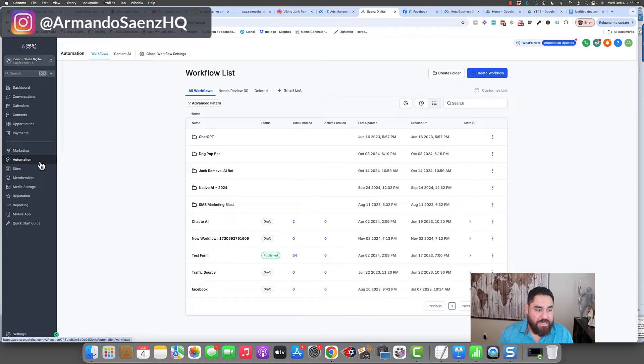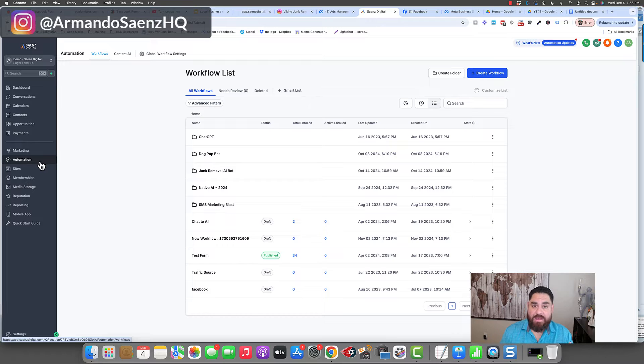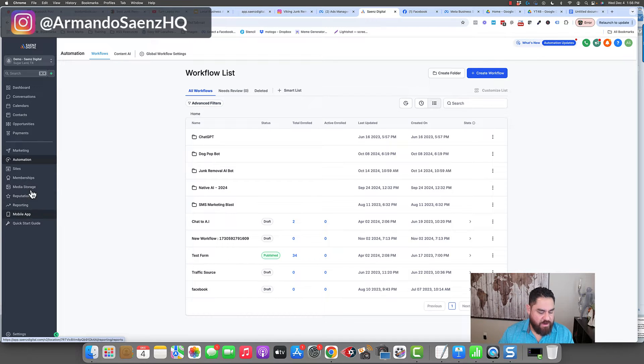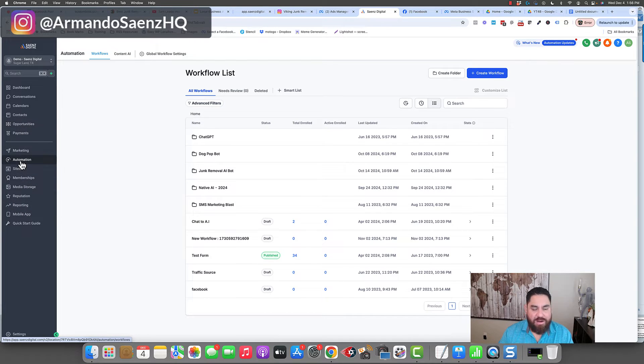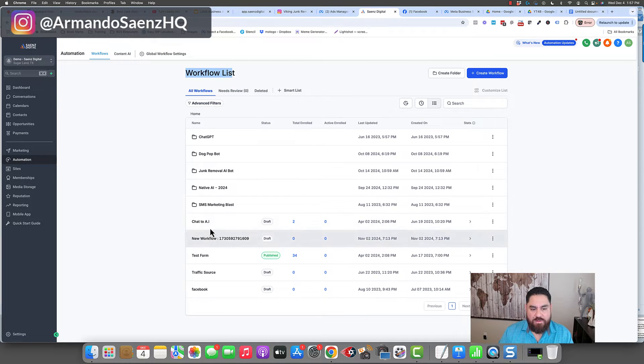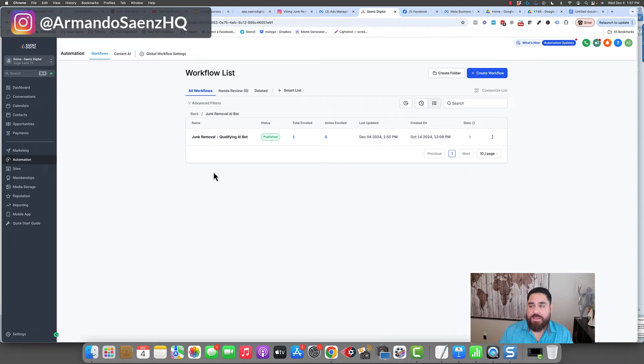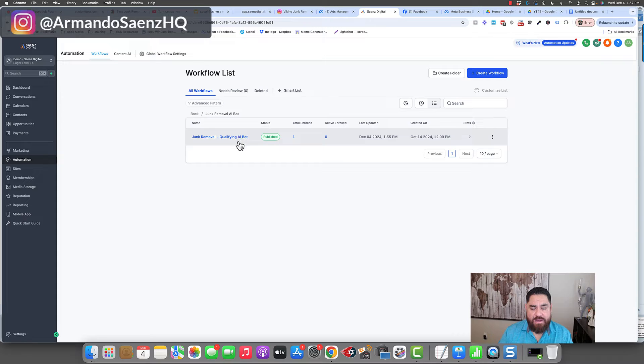The next thing that we have to do is actually set up our automation so that it can handle those leads using the AI that is built into High Level. So the very first thing that I do is from the left-hand pane here, I'm going to click on automations and this is going to bring me to a list of all my workflows. Now, I already have an automation that's built out for this example, but I'm going to walk you through recreating this here.